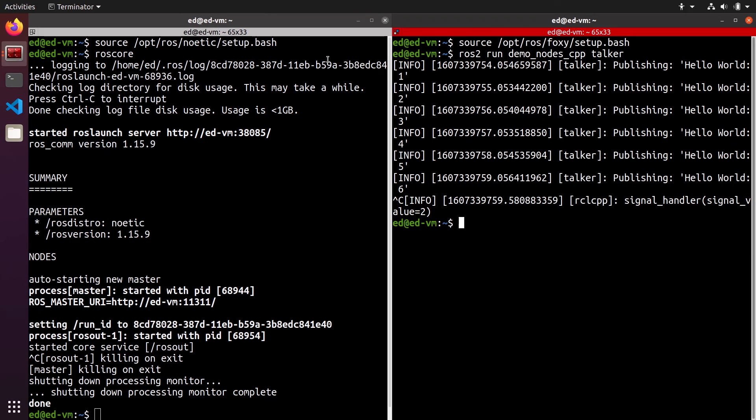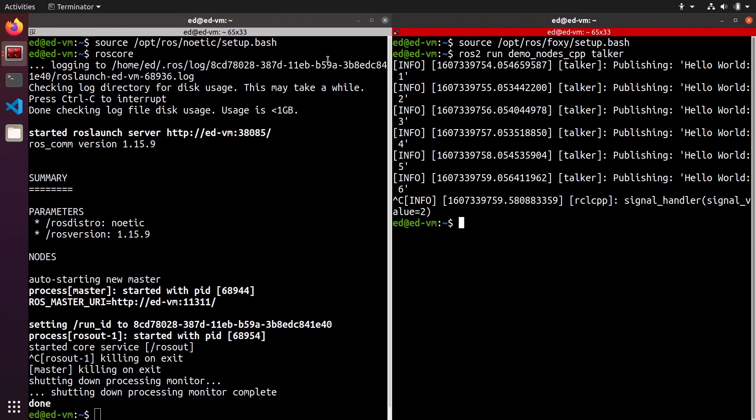And when you want to switch distributions, you close all your terminals, you go to the bash_rc, you comment the line that you don't want and you uncomment the new line you want to source. And then you can open the terminals again, and with this simple rule, well, you will not have any problem in the future with multiple ROS1 and ROS2 distributions.